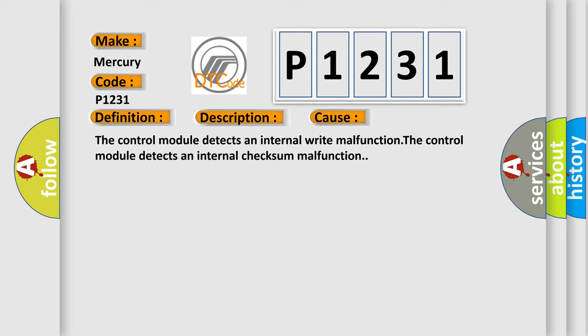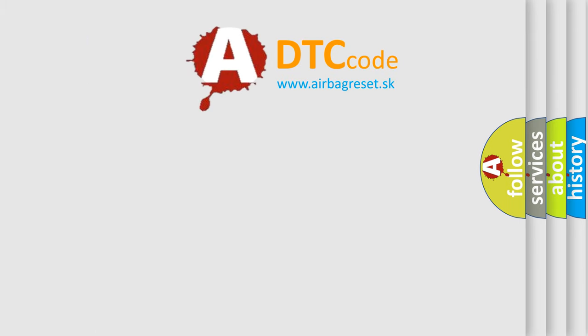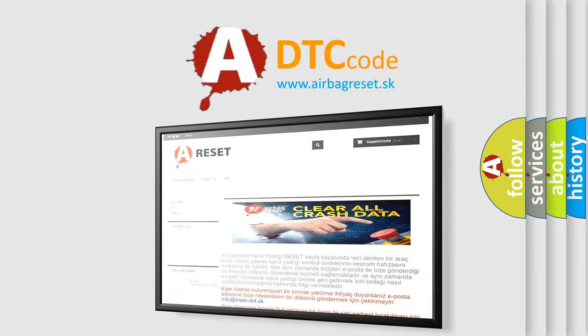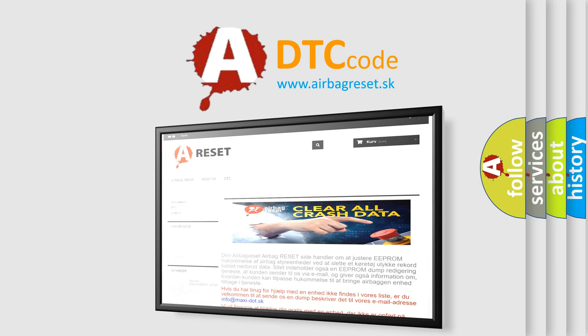The airbag reset website aims to provide information in 52 languages. Thank you for your attention and stay tuned for the next video.